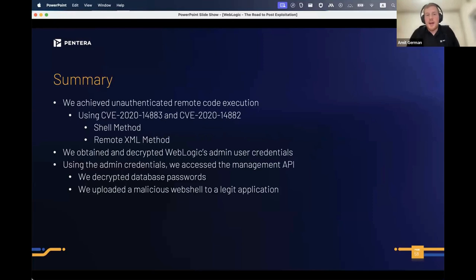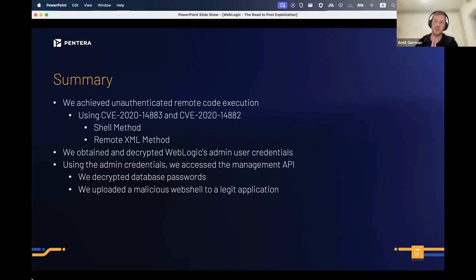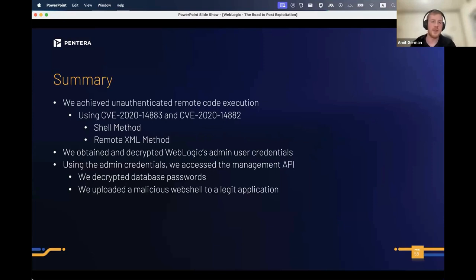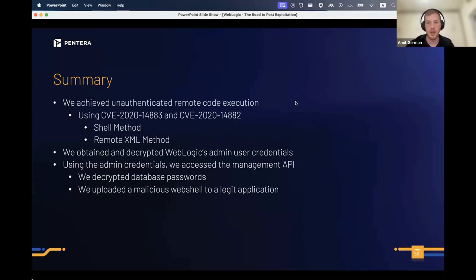Summary: we achieved unauthenticated remote code execution using two vulnerabilities — one for authentication bypass, one for RCE — chained together. We saw the shell method and the remote XML method. We decrypted user credentials, used the management API to gather information, and uploaded a malicious web shell to a legitimate application.